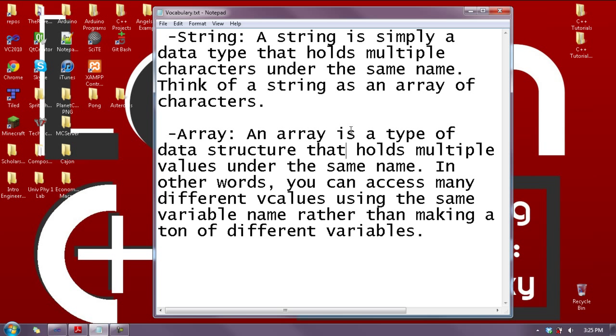Now you probably don't know what an array is, so I'll define that for you here. An array is a type of data structure that holds multiple values underneath the same name. That allows you to access many different values using the same variable name rather than making a ton of different variables.